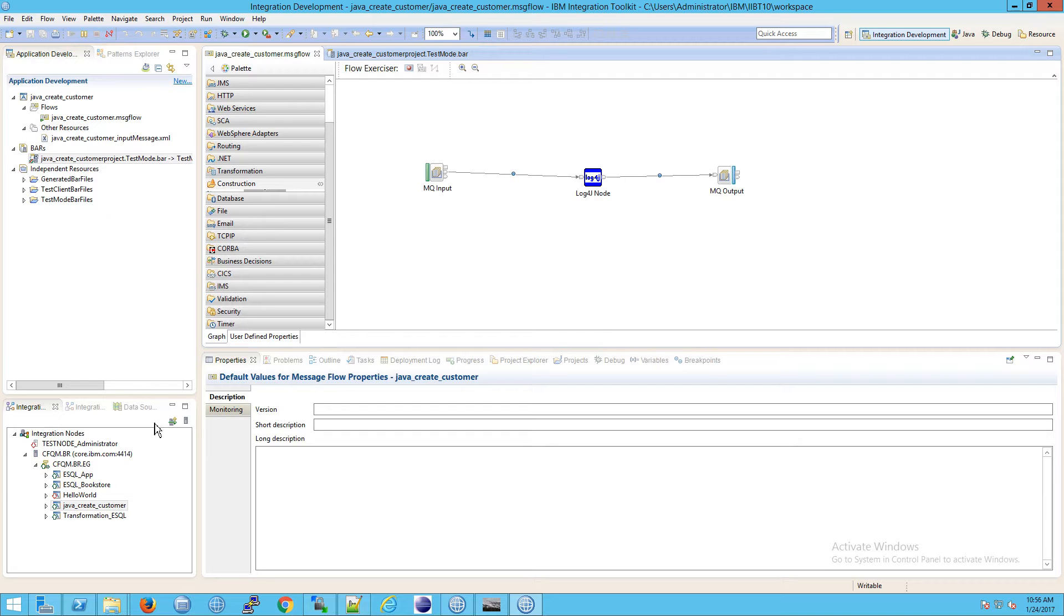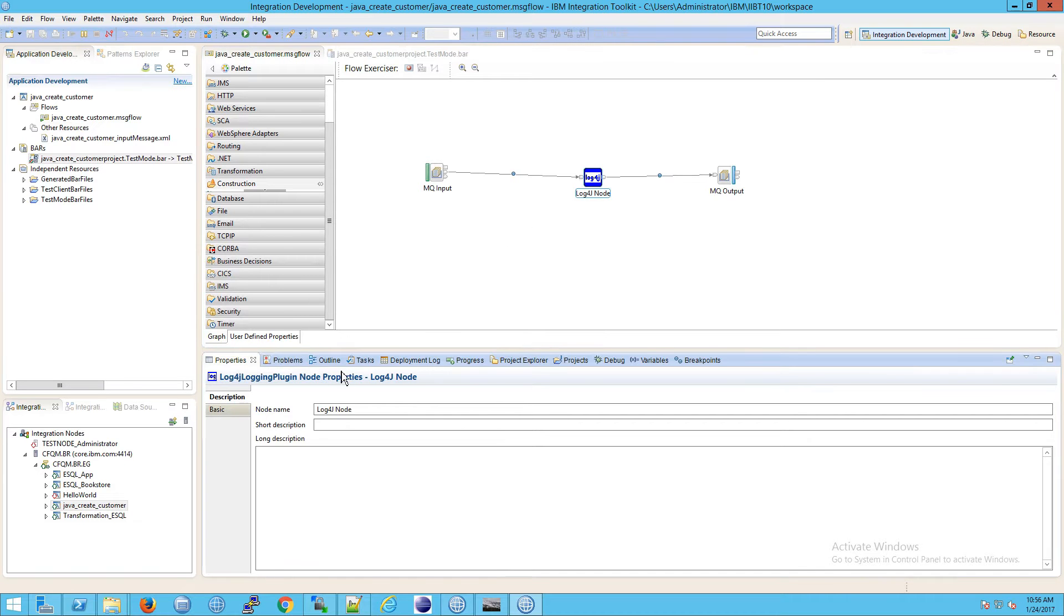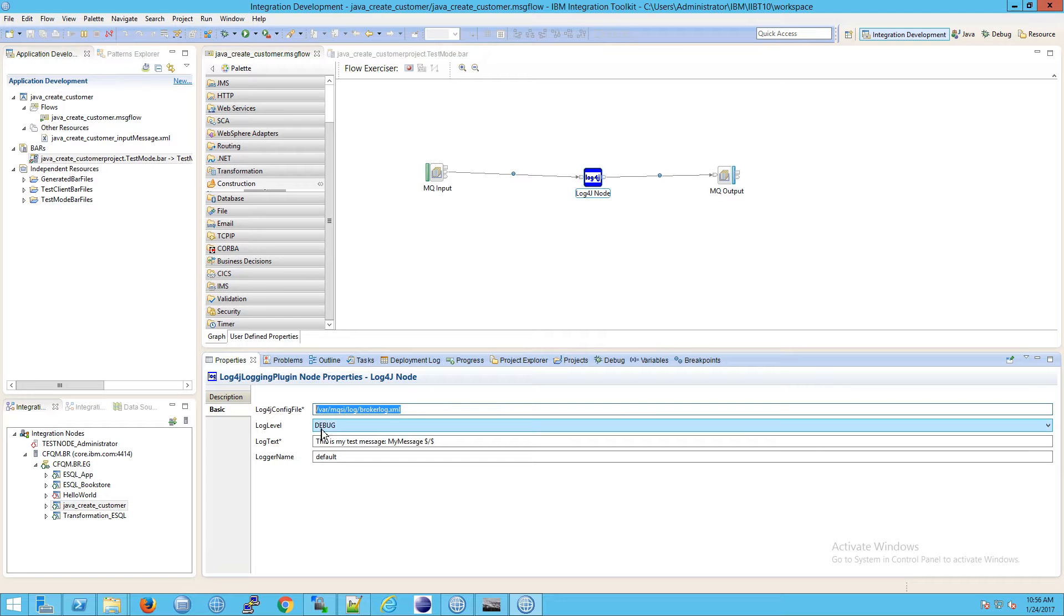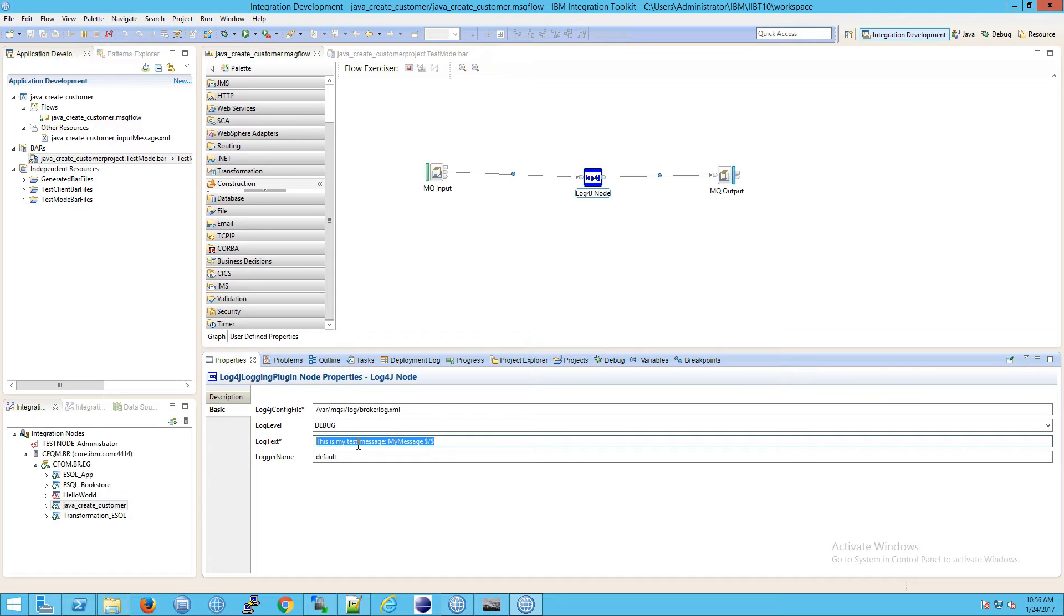What do I mean by that? Well, if you go to the log4j node and you go to basic and you have it set up, where you're giving it the fully qualified path and you leave all the defaults, so you've got debug, with this being the only change.